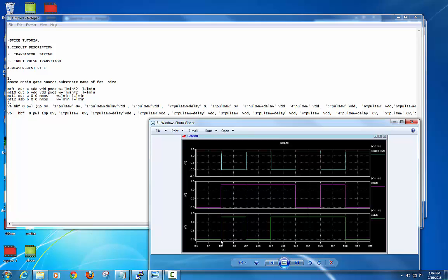At 10 nanoseconds the signal is 0, and I define another variable 'delay'. If delay is 10 picoseconds and pulse width is 10 nanoseconds, then at 10.001 ns the voltage suddenly increases to VDD. Till 20 ns it stays at VDD, and at 20.001 ns it goes back to 0. In this way we write the whole input pulse transitions for the two signals ABF and BBF.